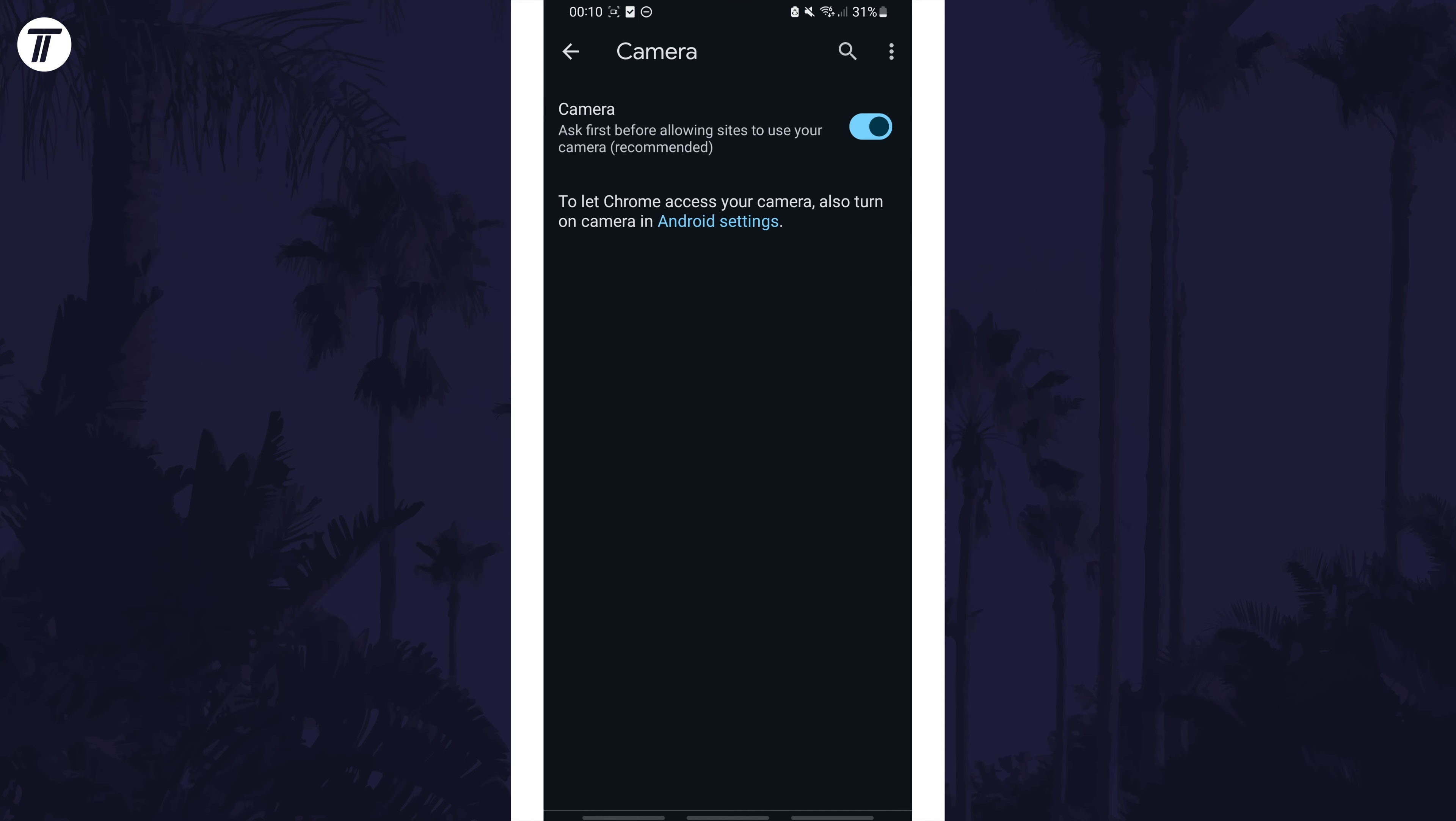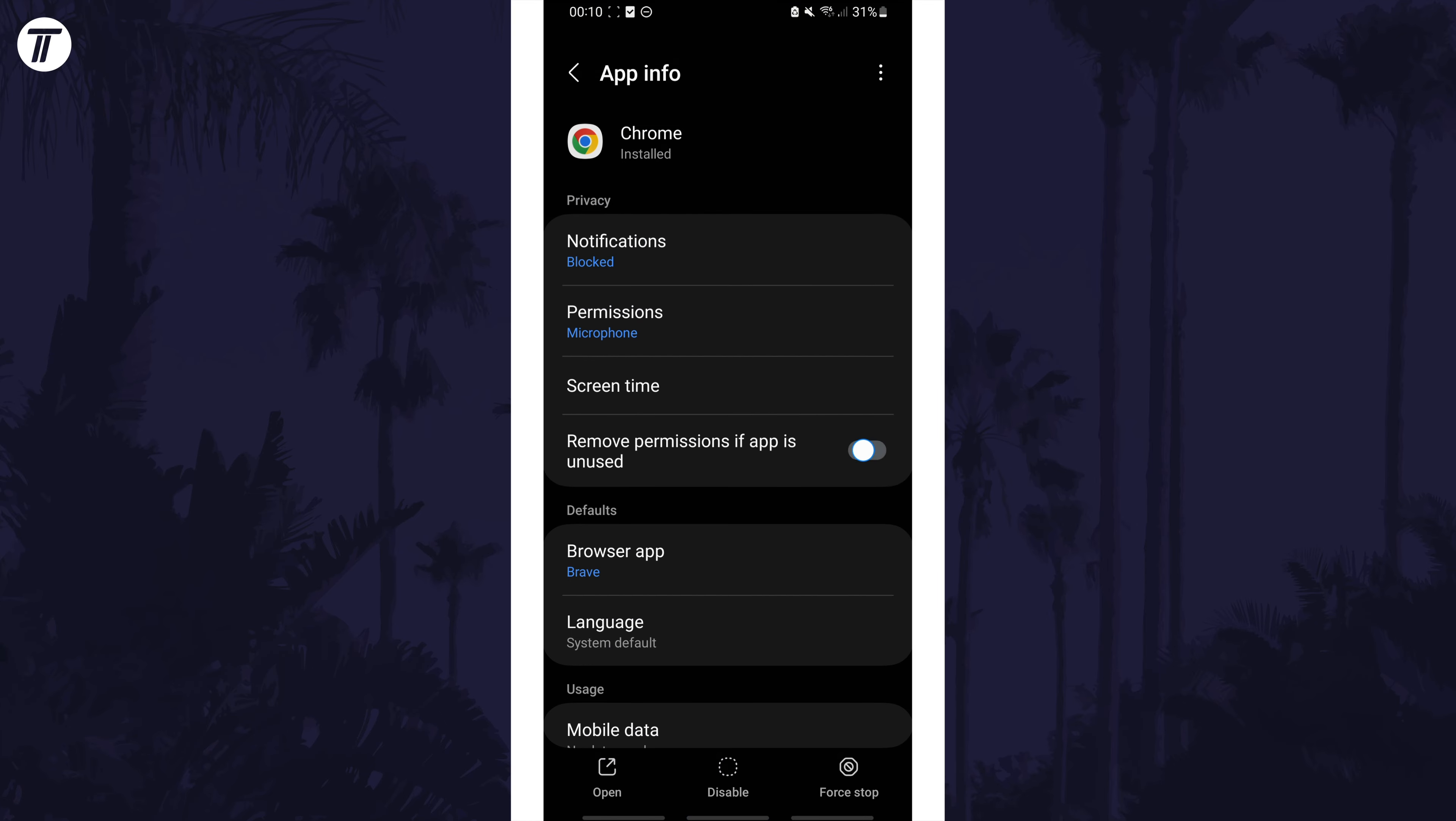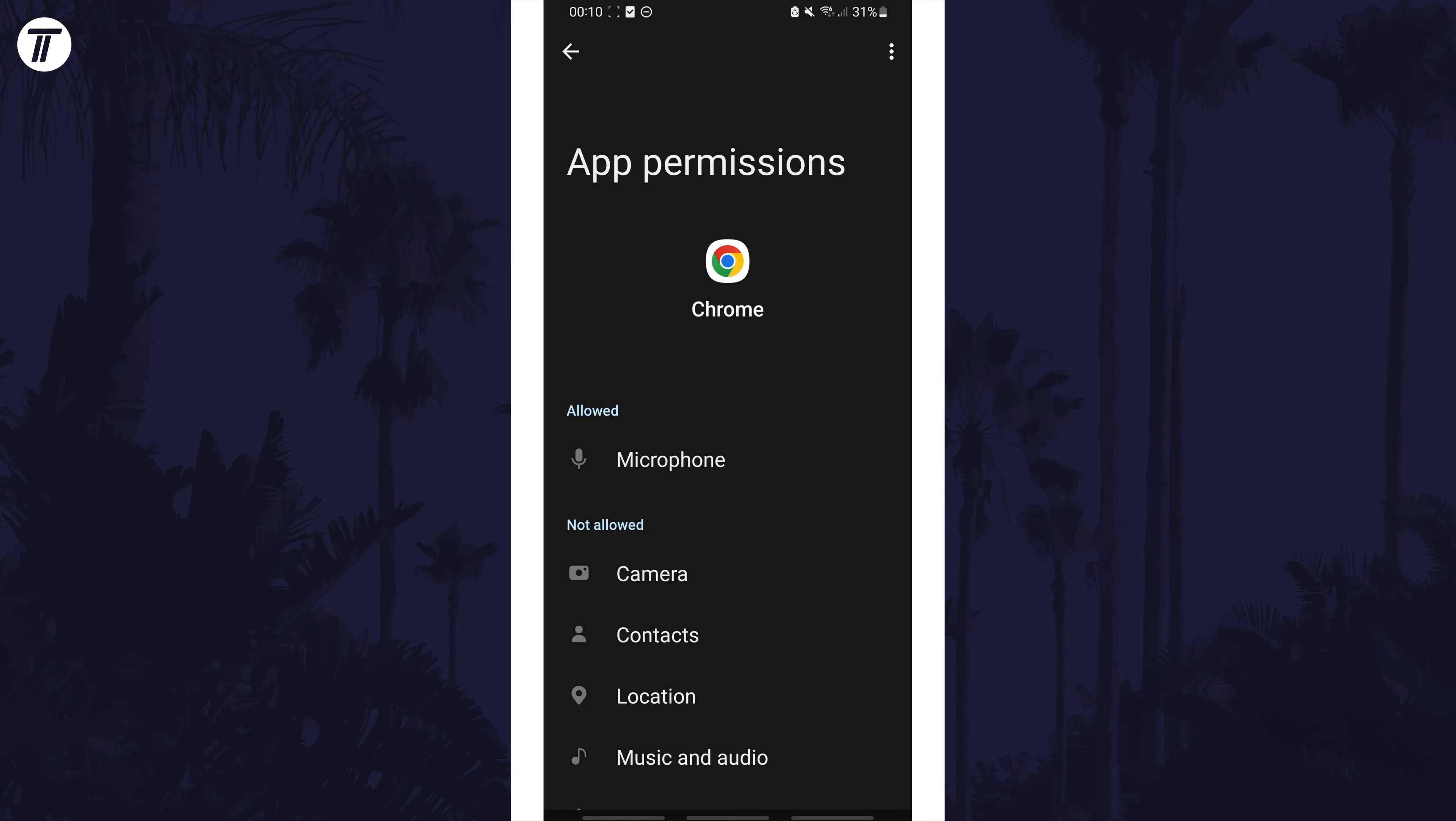You may also need to enable it in the Android settings, so tap on the link it provides here, then choose permissions and allow it here too.